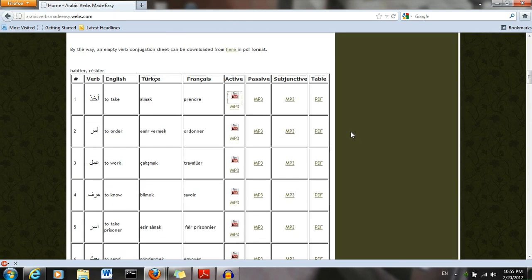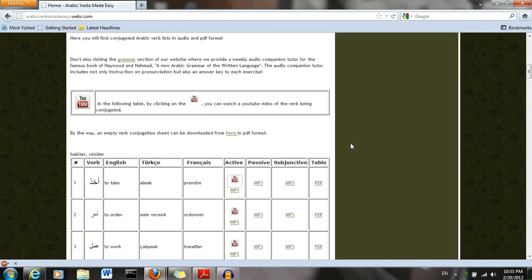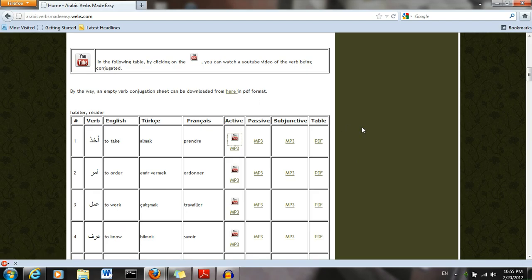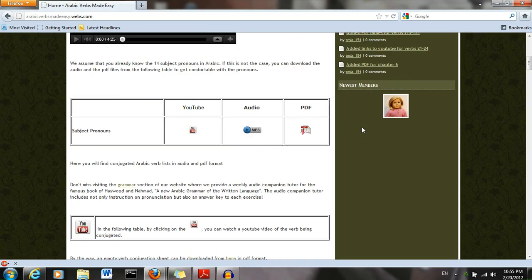Okay, so that's the home page. If you want to download a blank PDF table, you can do that here, in case you want to fill it in yourself.